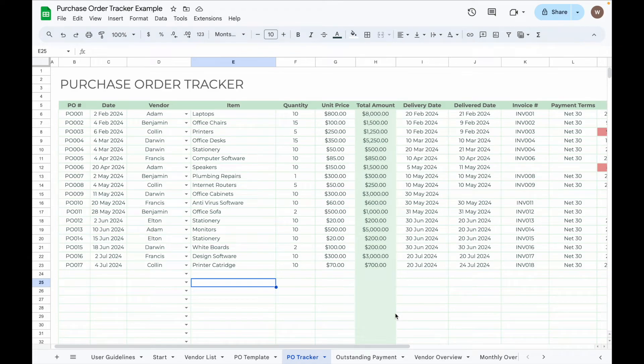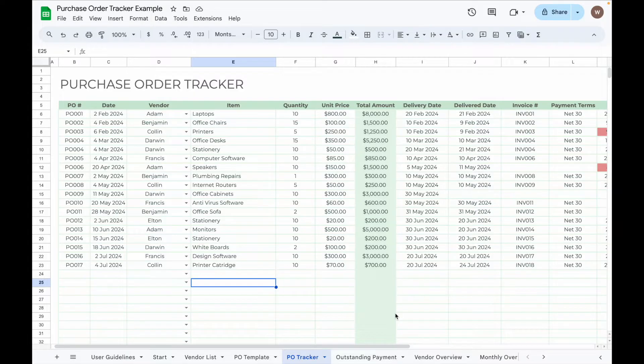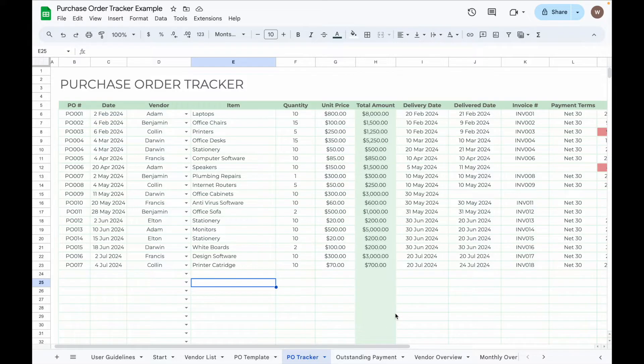Hi everyone, in today's video I'm going to share a purchase order tracker spreadsheet that I created to help you track purchase orders, deliveries, and payments. This purchase order tracker is designed to manage your orders for a full 12 months, including tracking deliveries and payments.